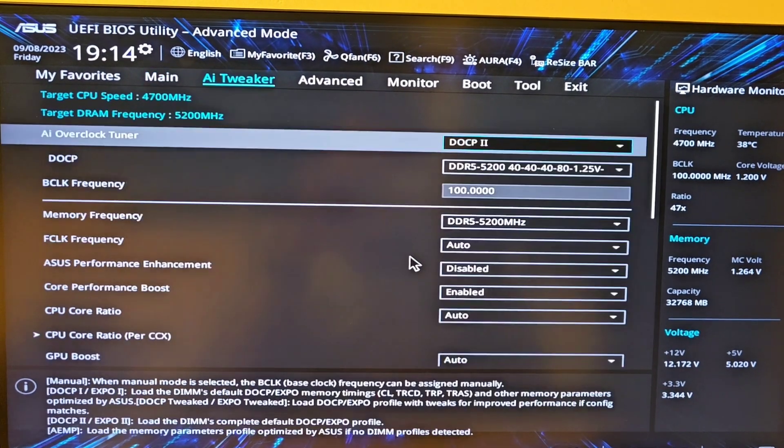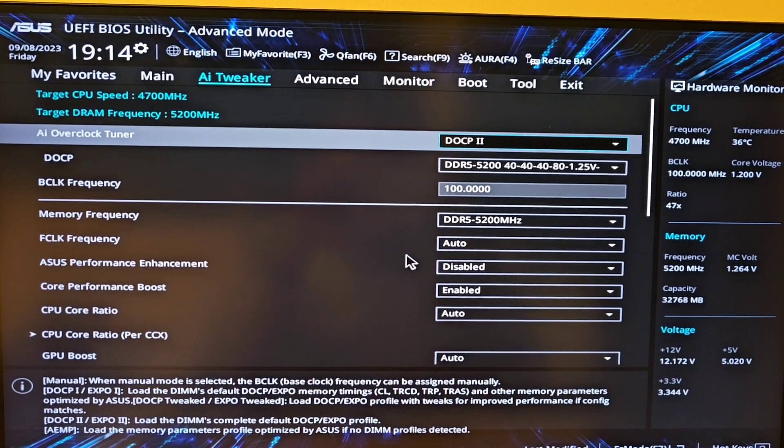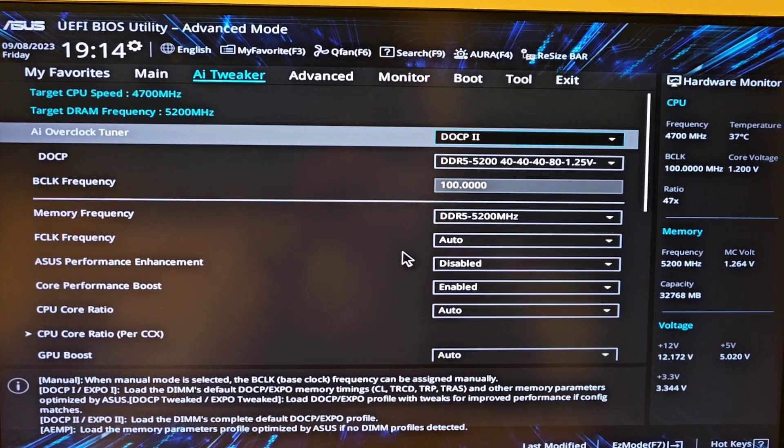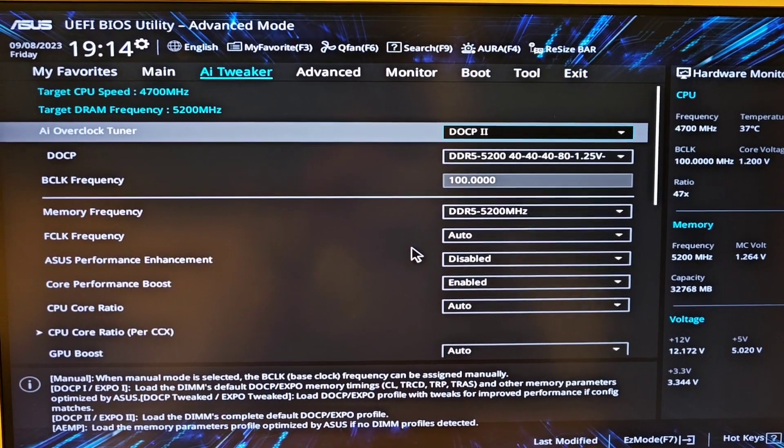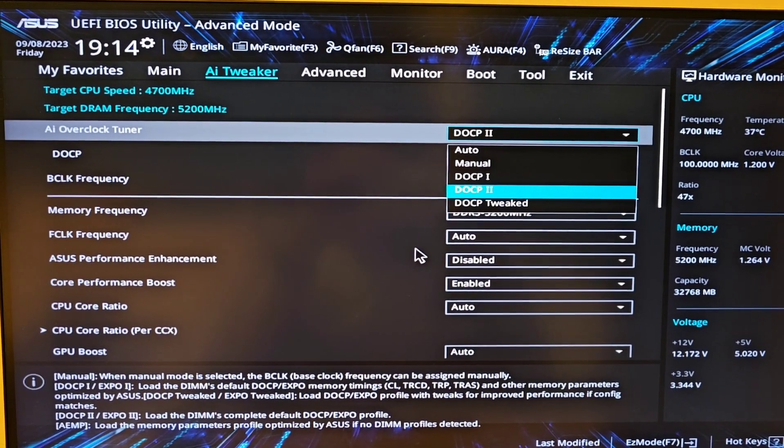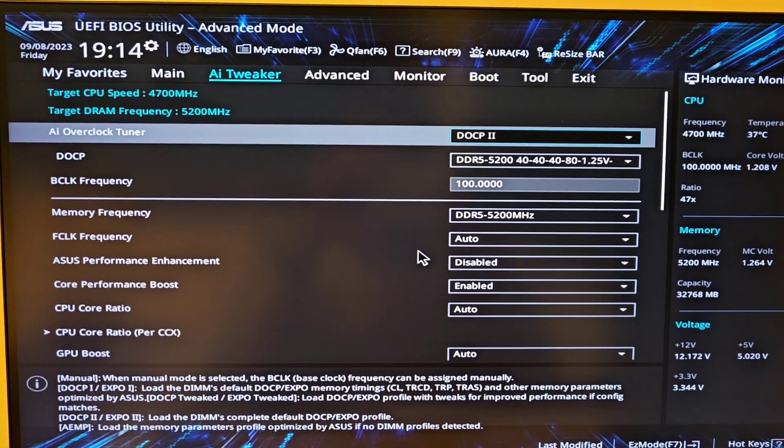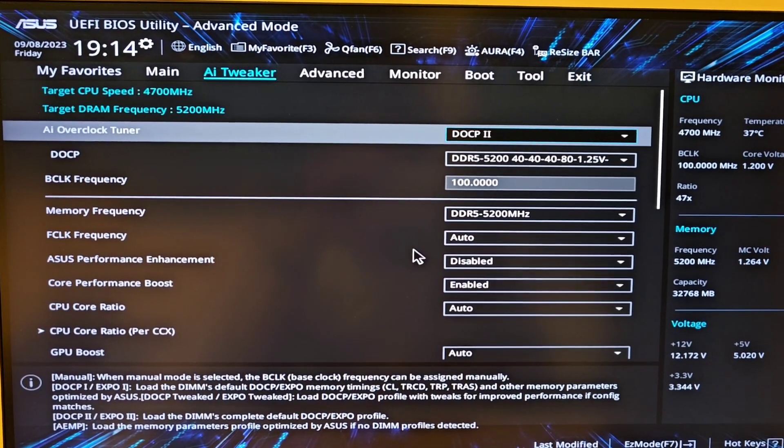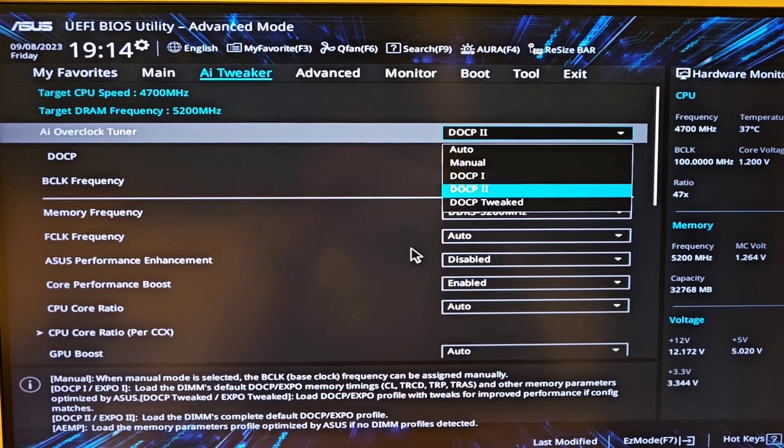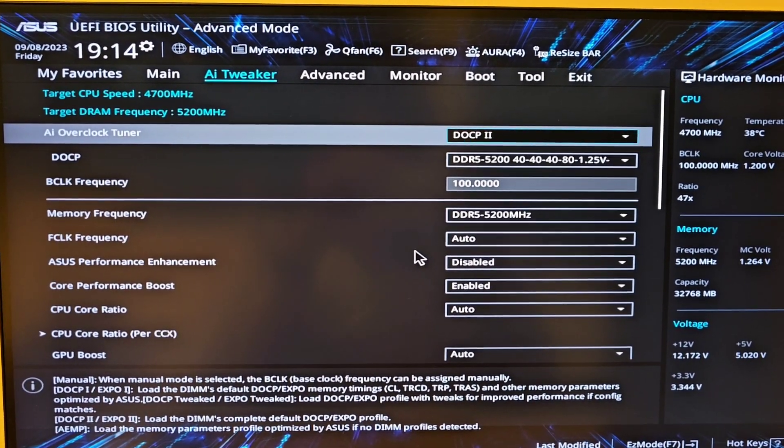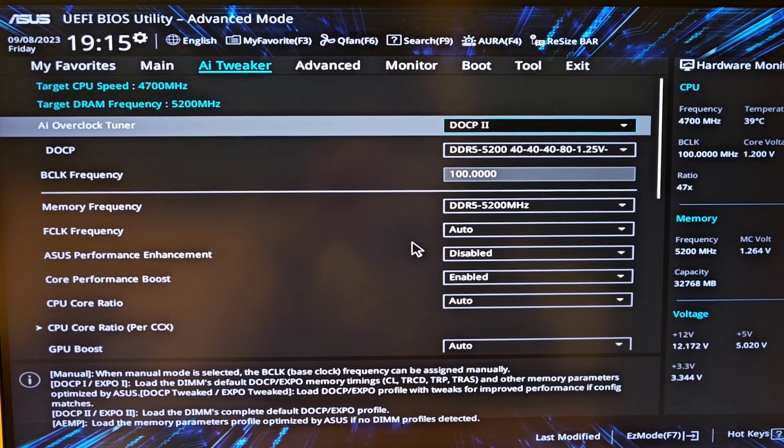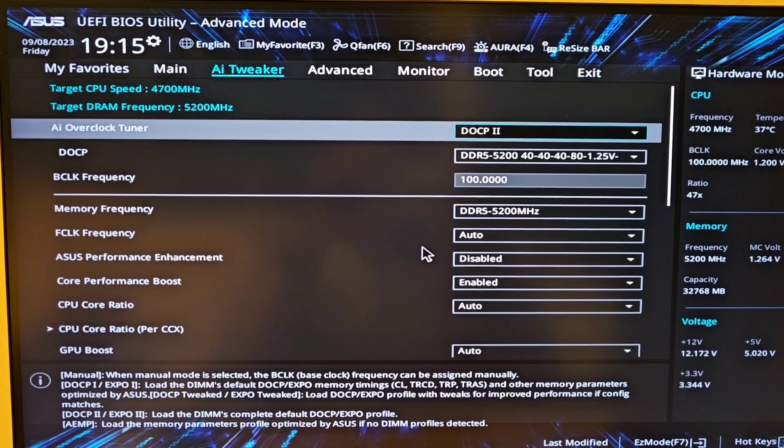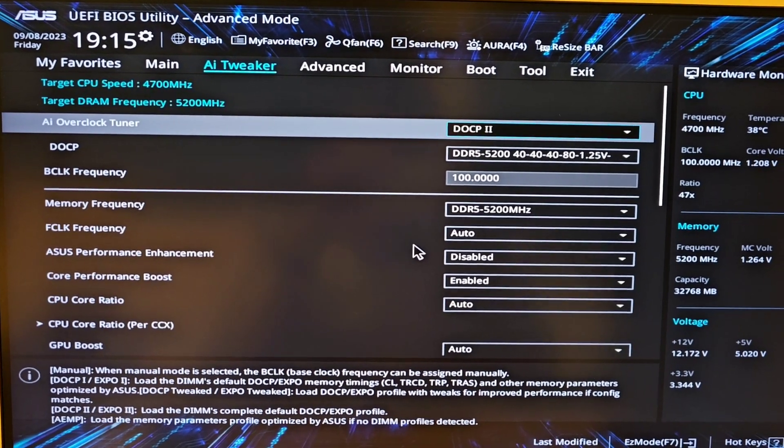First of all, for your RAM, make sure you have DOCP enabled or XMP, depends on your RAM. For me it shows DOCP or it may show as EXPO or XMP. I'm gonna enable that to make sure my RAM is running on the highest settings.